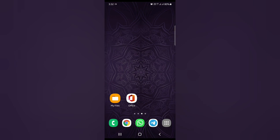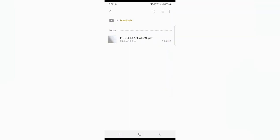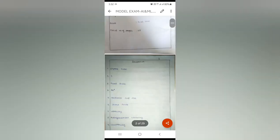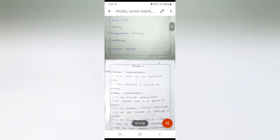Since students submit through WhatsApp, you need to install an office application from the Google Play Store so that the PDF file can be opened. Through that application, you can choose the edit option and do your grading. I am now opening the file sent by the student.